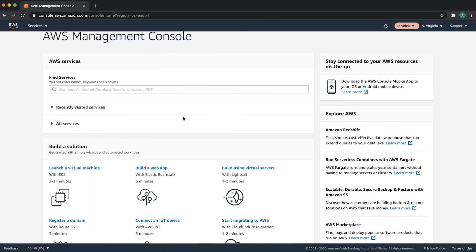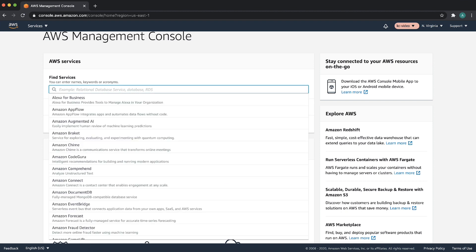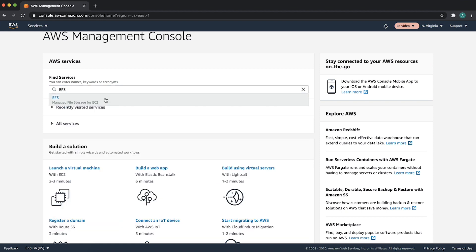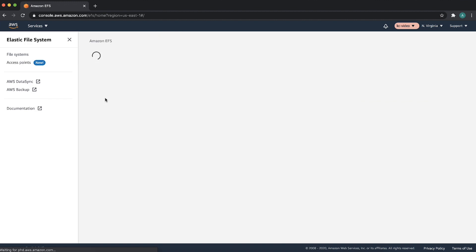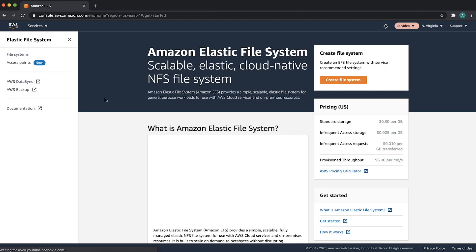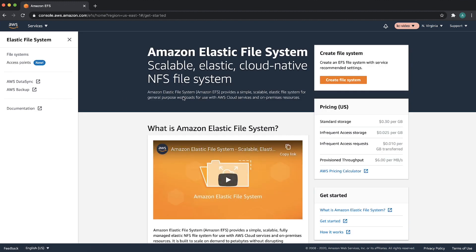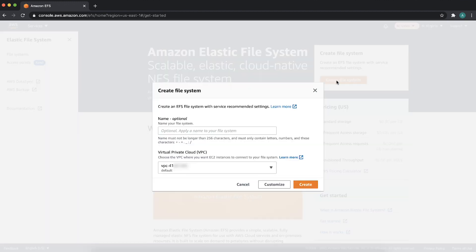First, let's create an Elastic file system. After logging into the AWS Management Console, navigate to the Amazon EFS console. Click on Create File System.